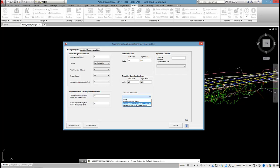So I'm going to use shoulder matching pavement crossfalls so the shoulder will rotate up to match the LEB and REB, which is what we want.